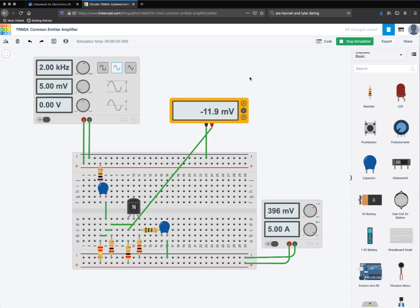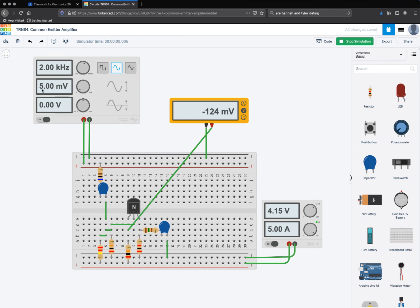And so what I see here is 2 kilohertz, which is 2,000 hertz on my signal generator, and 5 millivolts here on the voltage. And my voltage is climbing, but climbing slowly.